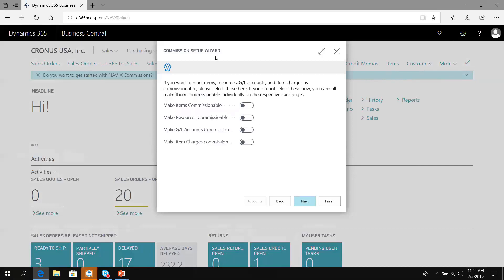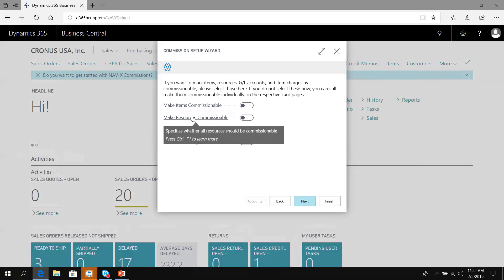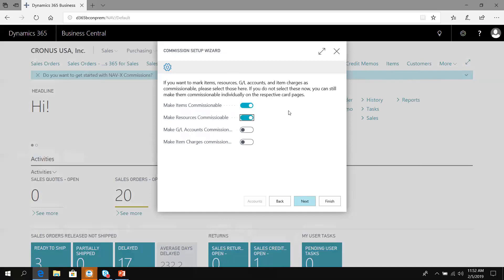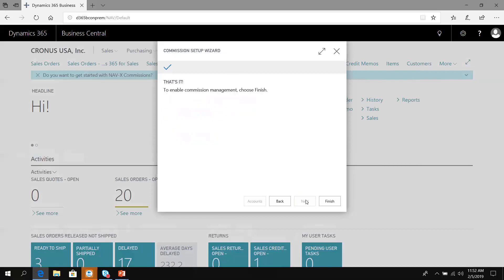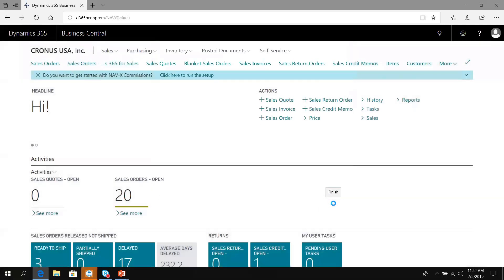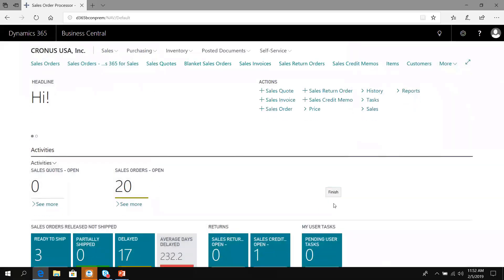If I want items, GL accounts, item charges, and resources marked as commissionable, I simply set that here and it will go through and set this up on the respective cards automatically. Otherwise I can go into each individual card and choose which ones are commissionable. To enable the commission system, just click finish.